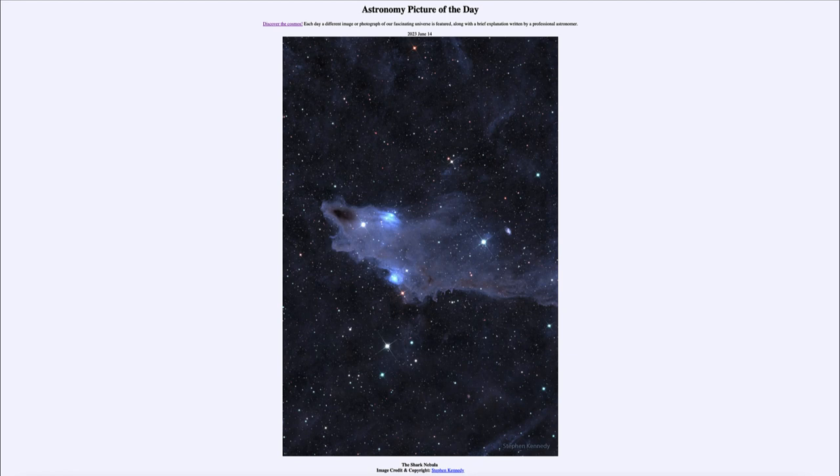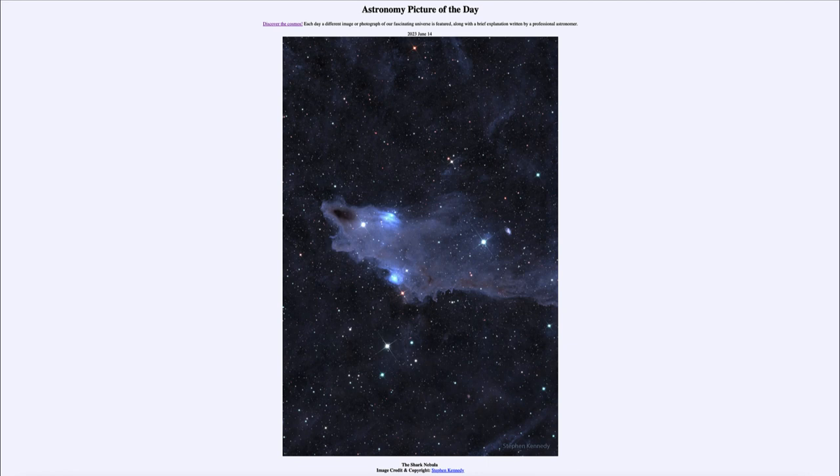Today's picture for June 14th, 2023 is titled the Shark Nebula. So what do we see here? This is actually a nebula out in space that may have the vague appearance of a shark.